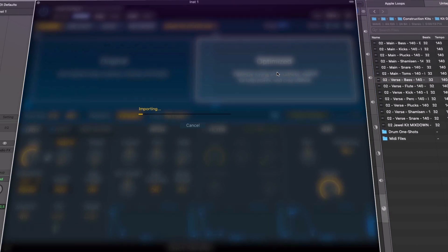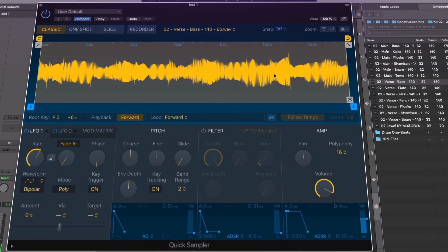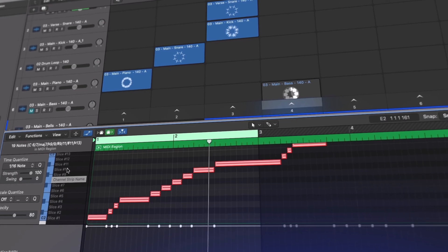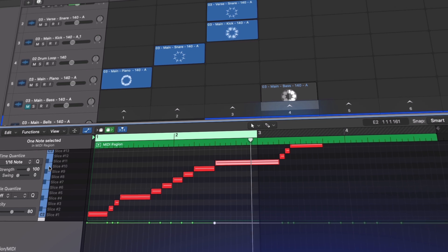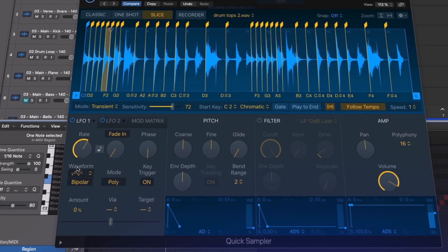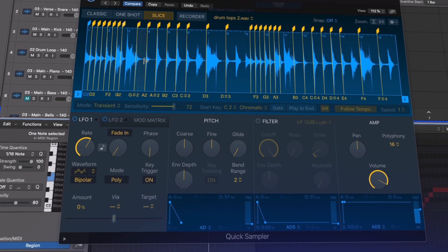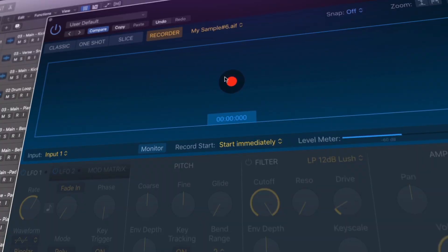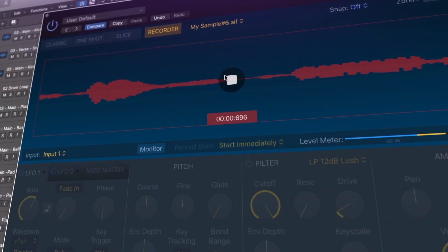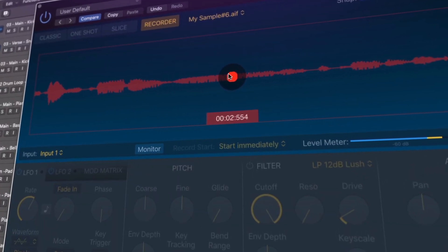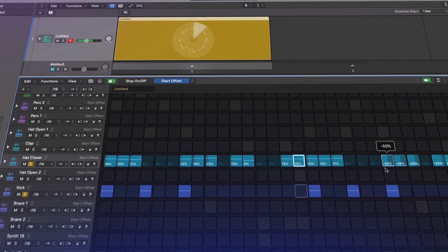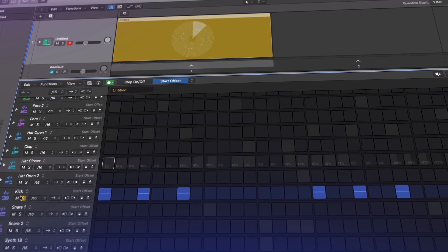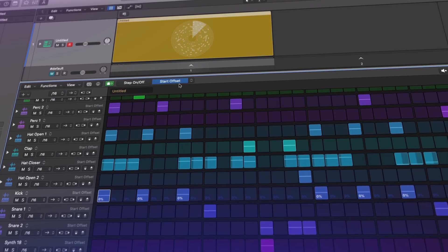The introduction of both Sampler and Quick Sampler provide a completely new approach to sampling in Logic Pro. We'll walk through how we can create sampler instruments in Sampler, work with the synthesizer type processing, add modulators and more. We'll also check out Quick Sampler for working with single samples, how we can slice samples and also record audio directly into Quick Sampler.